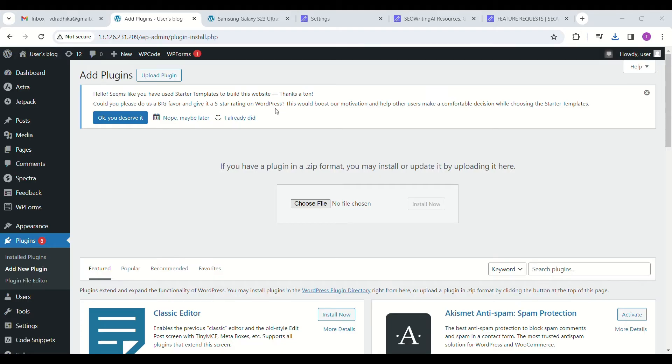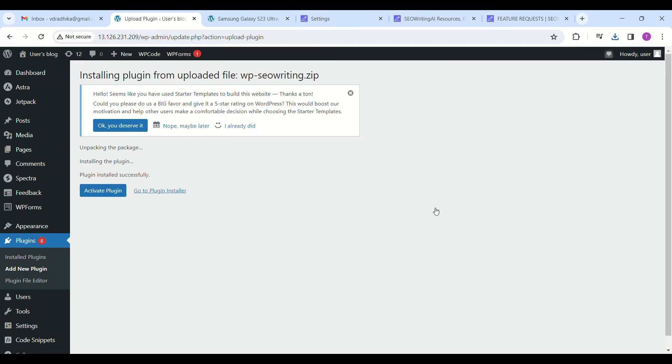Click on choose file and click install now. After installation a new window will appear as activate plugin. Click on it. Just go down and you will see the plugin seawriting.i in active state.